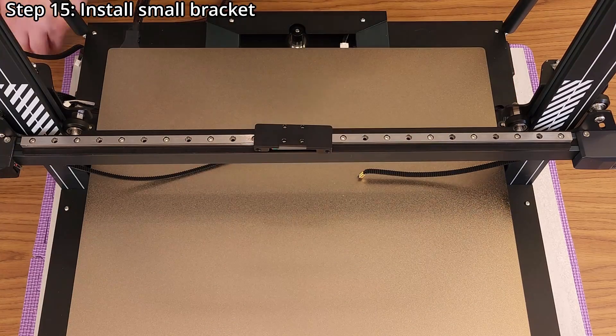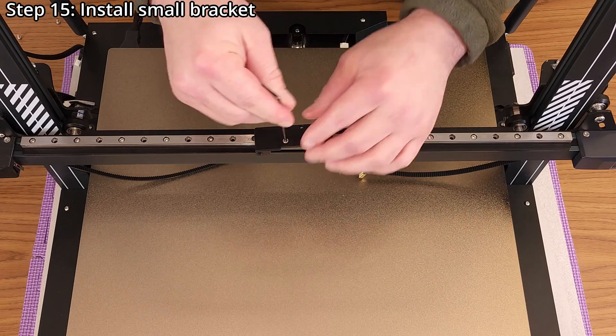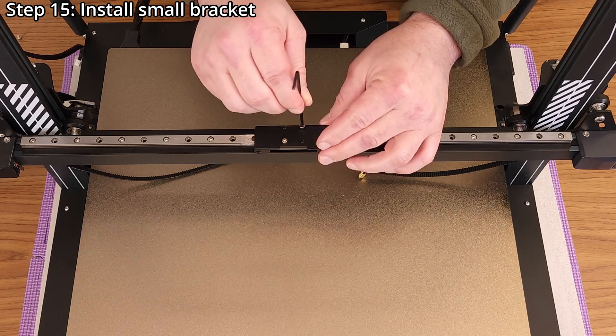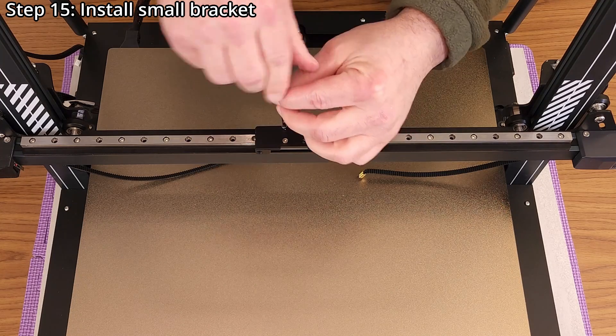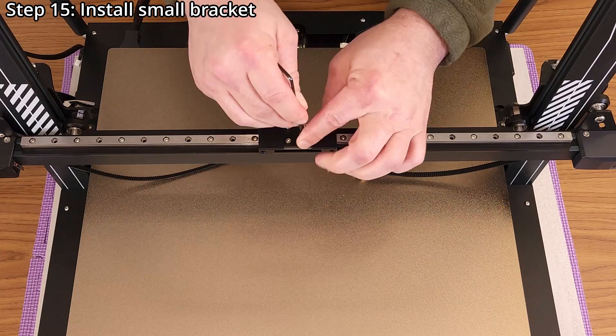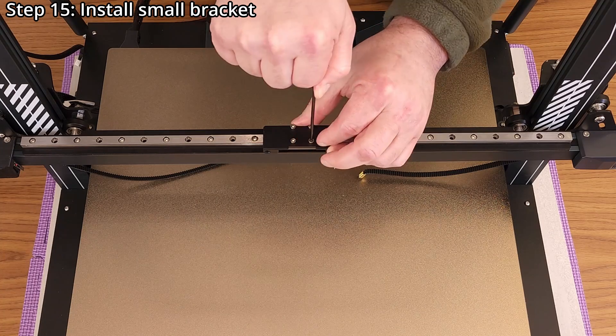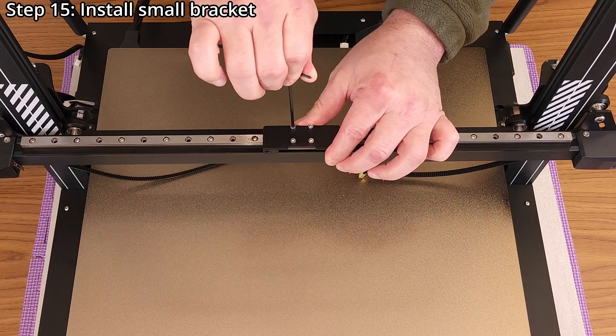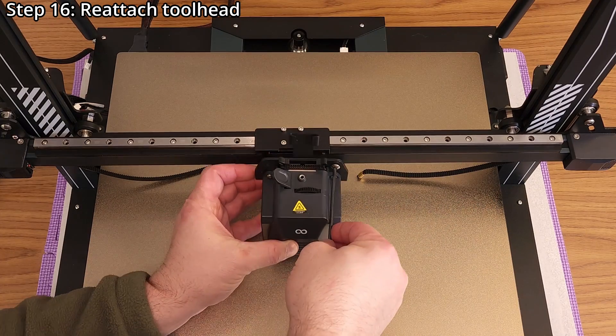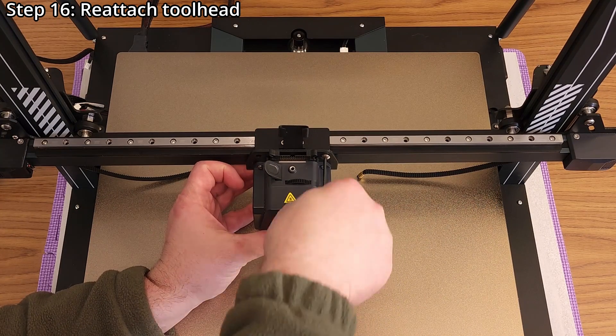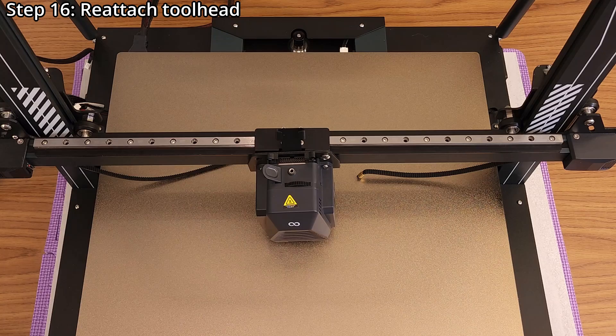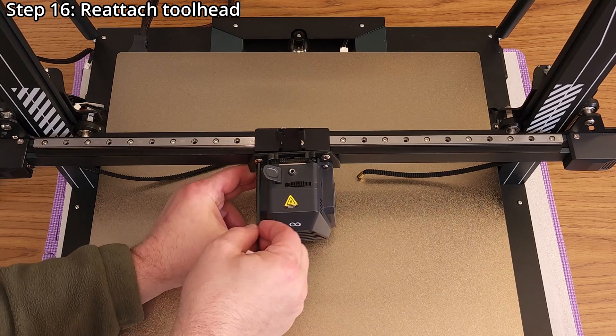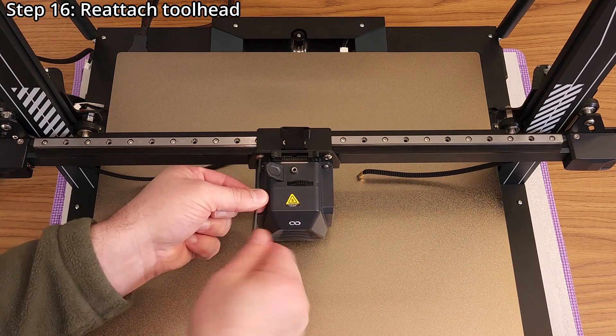Step 15, install the small bracket using four M4 by 5 millimeter socket head screws and a 2.5 millimeter hex wrench. Step 16, reattach the tool head using two M5 by 6 millimeter button head screws and a 3 millimeter hex wrench.